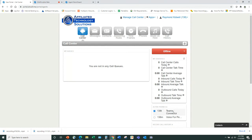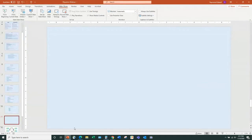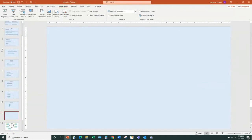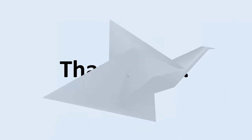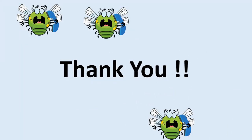Thanks to everyone still here. We appreciate your attendance and hope this was helpful and informative. Thank you for being a customer — we truly and sincerely appreciate your business.